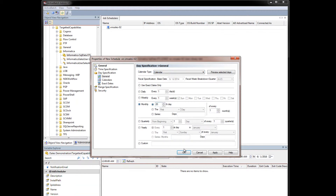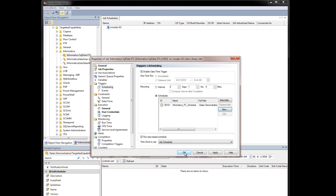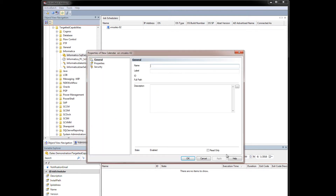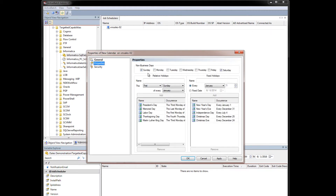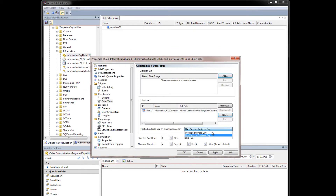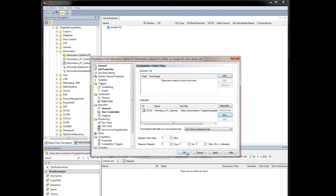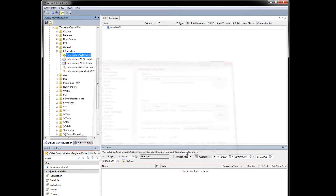In this example, we will set that date as the 20th day of every month. Within the calendar, you can specify that you don't want the workflow to run on Saturdays or Sundays, and you can also exclude holidays. You also have the option to set the workflow to run on the previous business day, the next business day, or simply skip the run should the 20th fall on a Saturday, Sunday, or holiday.